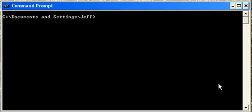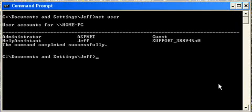Type net user. Then net user will bring up the list of accounts on your computer.